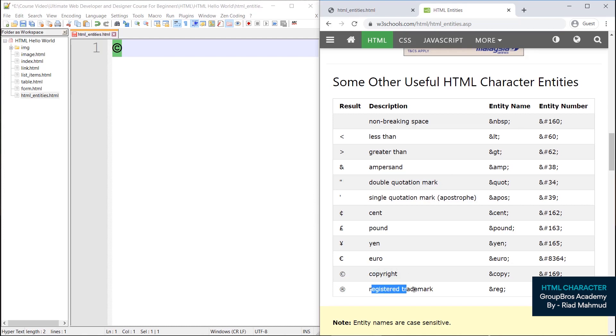And then register, trademark — these symbols. You should know how to write HTML, which you should know, and what you should know.